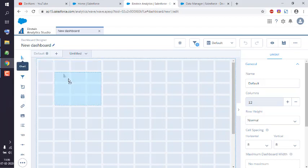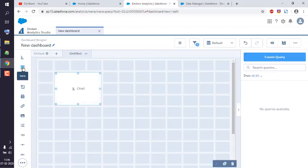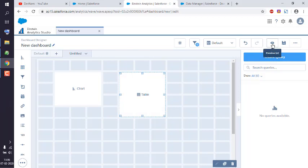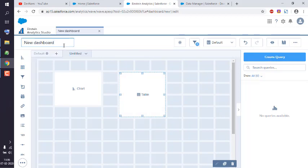When you drop these items, you can save and simply view it. Let's name this dashboard something like my dash.